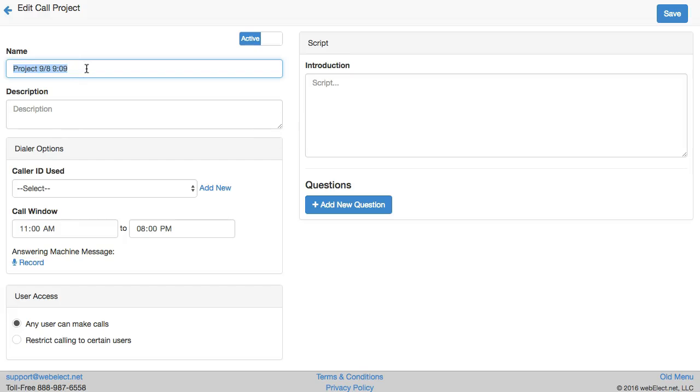Let's name it our first test project and add a description of who it is we are calling.